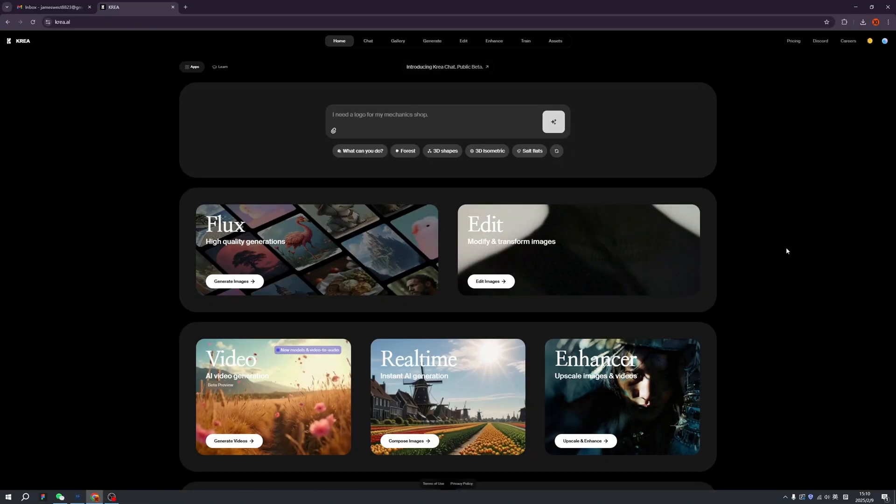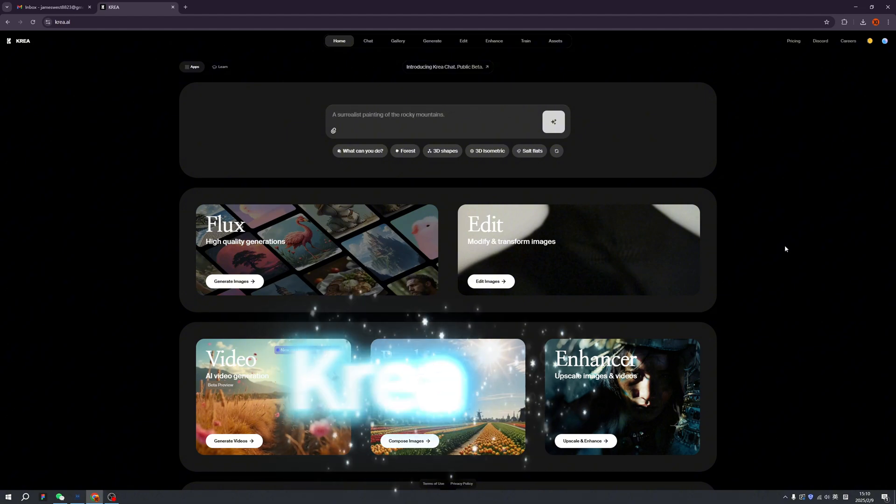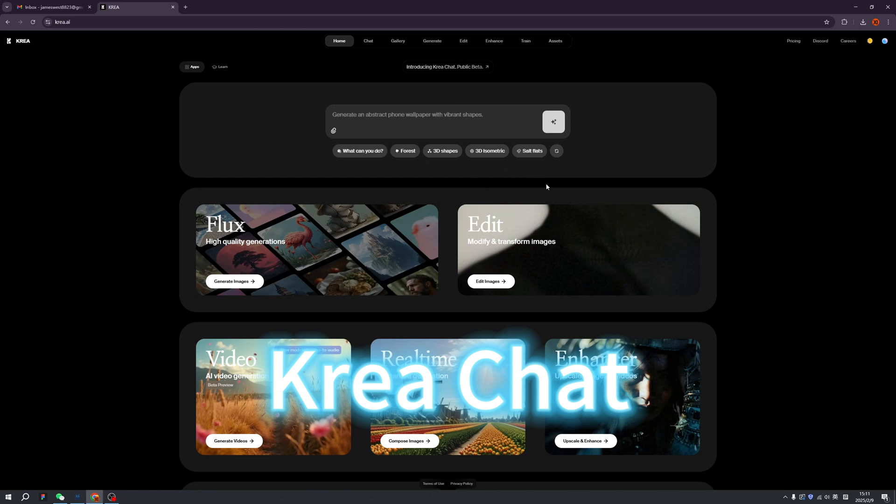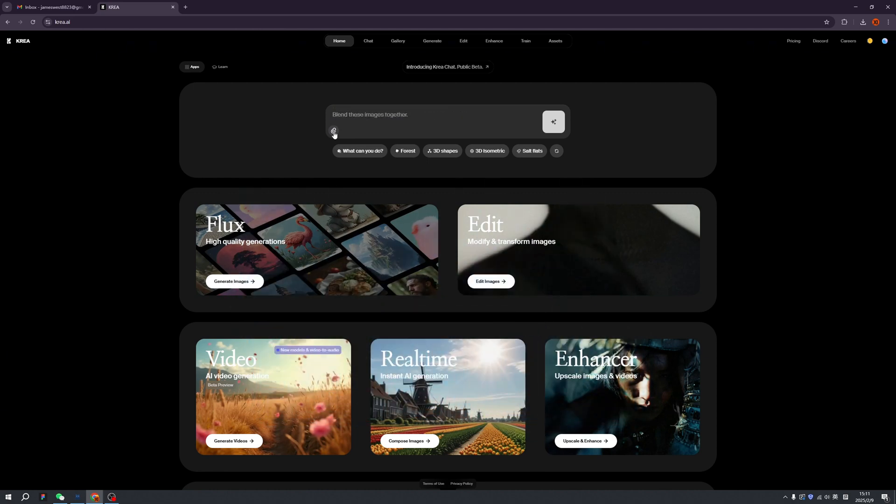Welcome back to my channel again. Now I'm bringing you the latest version of Korea. Korea just updated the chat functionality - this is crazy. On the home page we can already see the new stuff here where we can type or upload attachments and generate images, videos, 3D shapes by that.